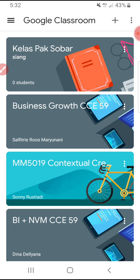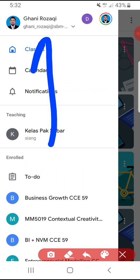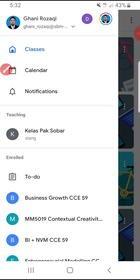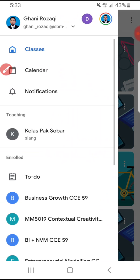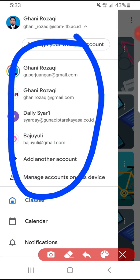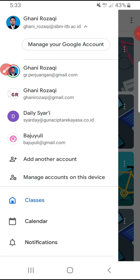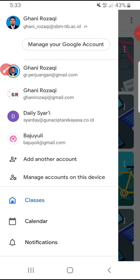First, go to your Google Classroom and make sure you are logged into the Google account that has the classroom you want. Sometimes people don't know that Google Classroom can contain many accounts, so make sure you have already logged into the Google account that has the Google Classroom you want to edit.